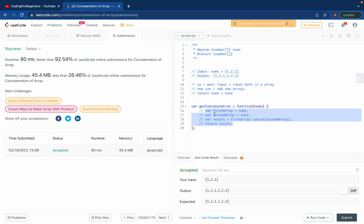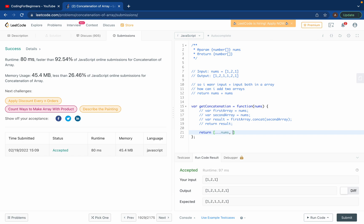So you can comment this code, easy solution. One line solution would be using the three dot thing, the spread operator. So you can copy nums and you can use the literals and again copy nums.